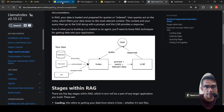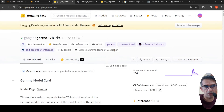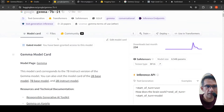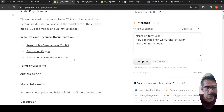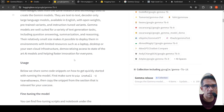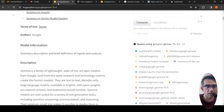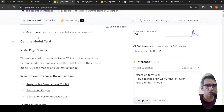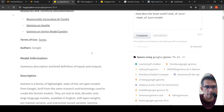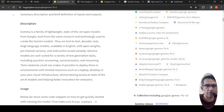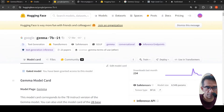Now let's get into the details of the Gemma model. I'll be using the Gemma 7B instruction-tuned version — this is a 7-billion parameter model. Details are present on HuggingFace and the Google blog. For this you need to accept a license, and you can see that I have been granted access to this model.